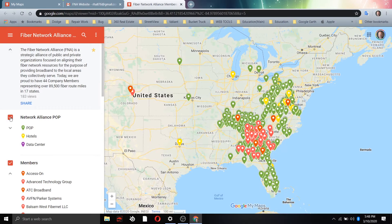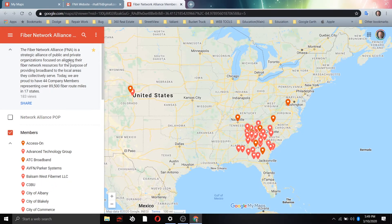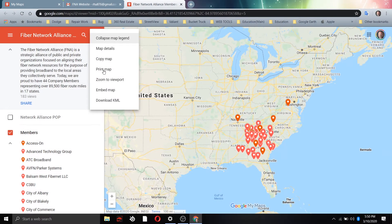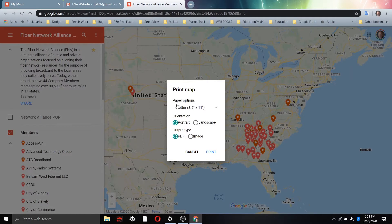Since this is set up to run on mobile, you'll see the typical icons of dots and slashes for more options. You can copy this map and it'll copy over to your Google Drive — particularly useful if you want to copy your member map. Another thing you can do is print the map. You have a paper option, portrait or landscape orientation, and the outputs are a PDF or an image.